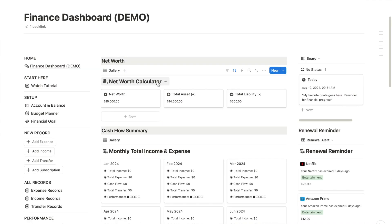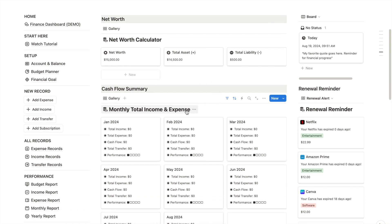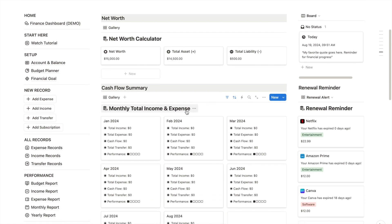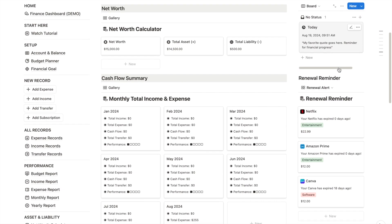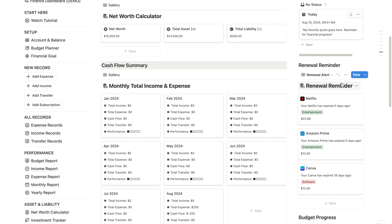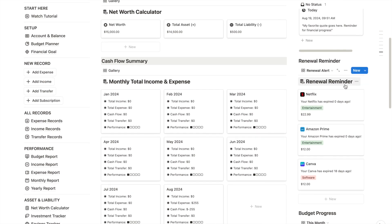Here you will find a net worth dashboard, monthly financial report, which I have automated, a time widget on the right, and an upcoming payments reminder.